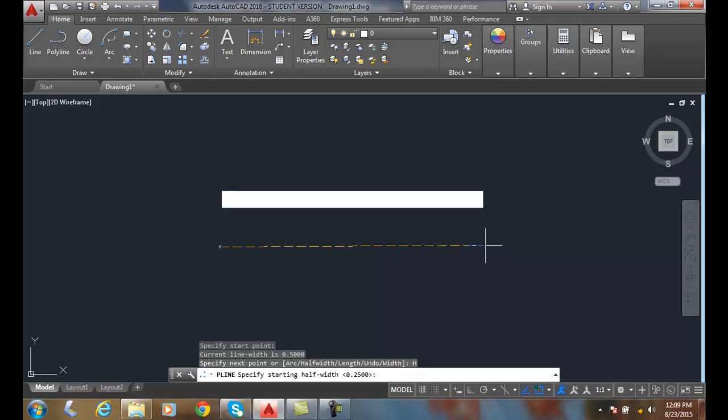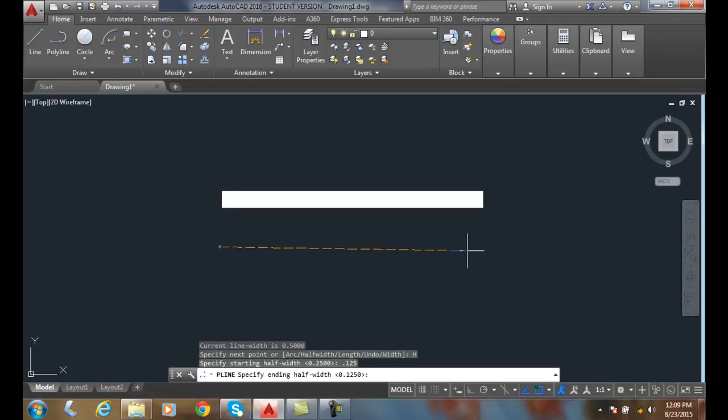Now, my old one that's on the screen already is 0.25. So I'm going to type in a half width of 0.125 and hit enter.